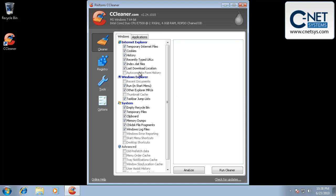So one of them is auto complete form history. Now, if you go on a website and whether it's a forum or a banking site or something that makes you fill out a form, if you start typing in and it auto fills that information, that's what this option is talking about.